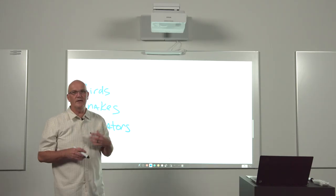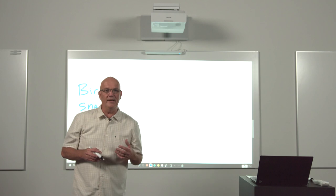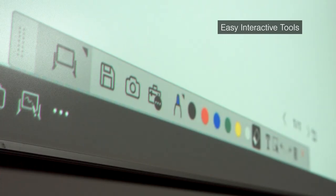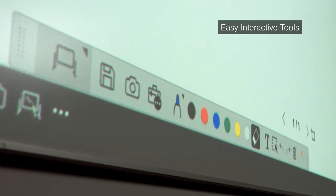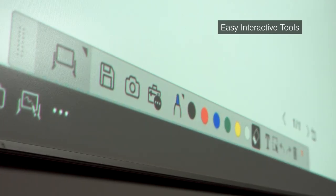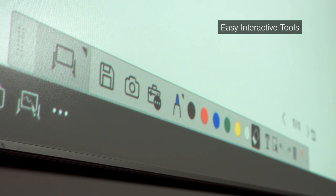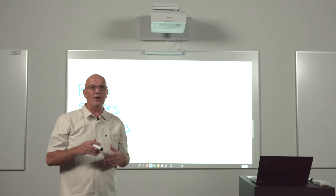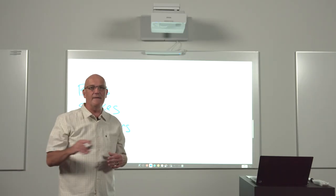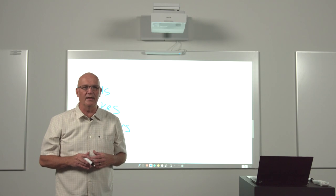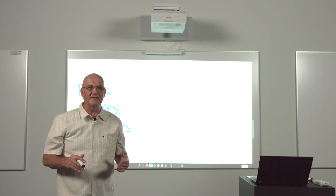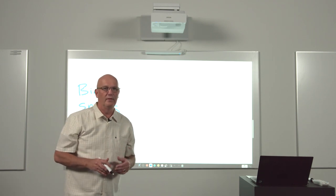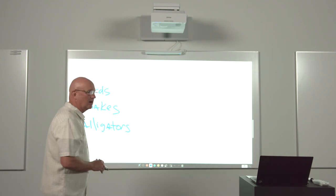Additionally, BrightLink comes with our free, easy-to-use software, easy interactive tools. This Windows-based software applet makes it easy to create, use, and save lessons that can be installed on as many computers as you like with no licensing fees or renewals. So let's get started.